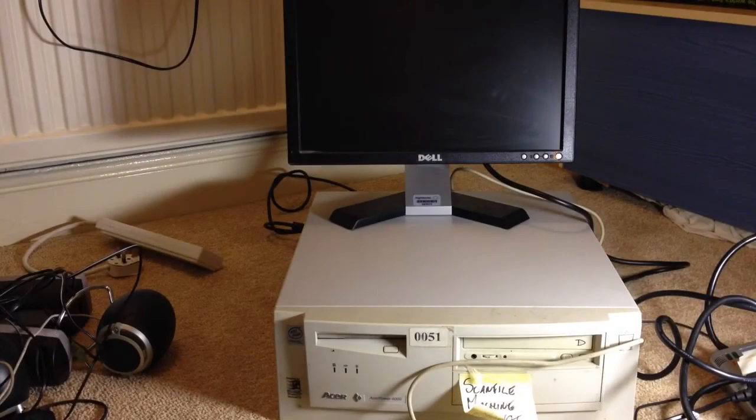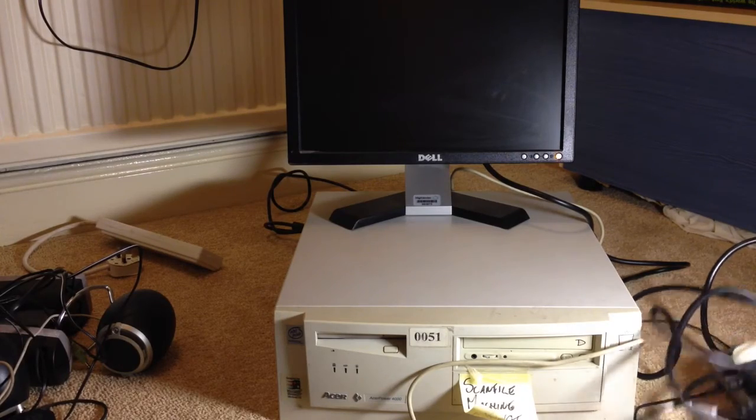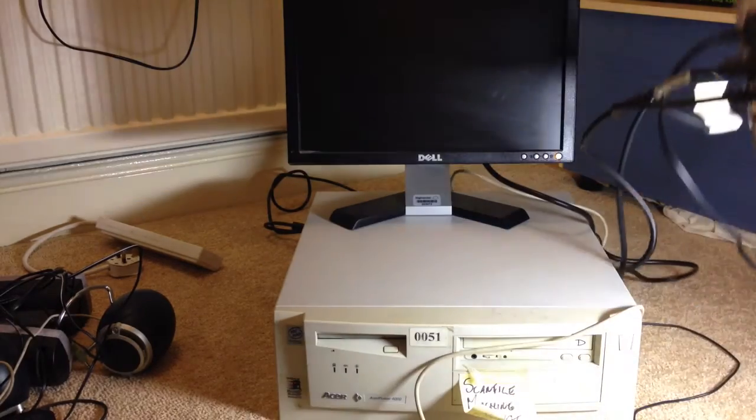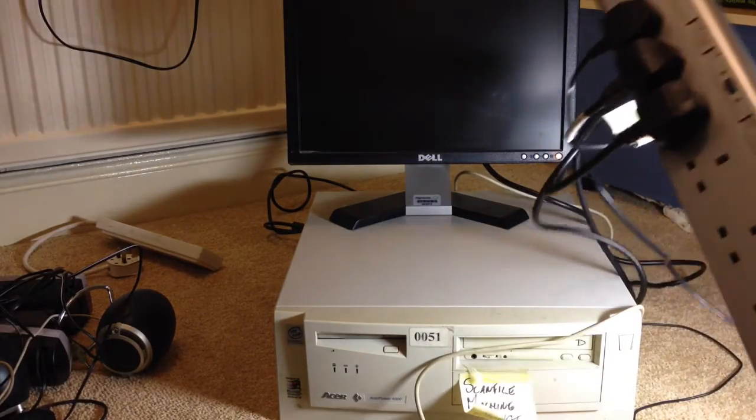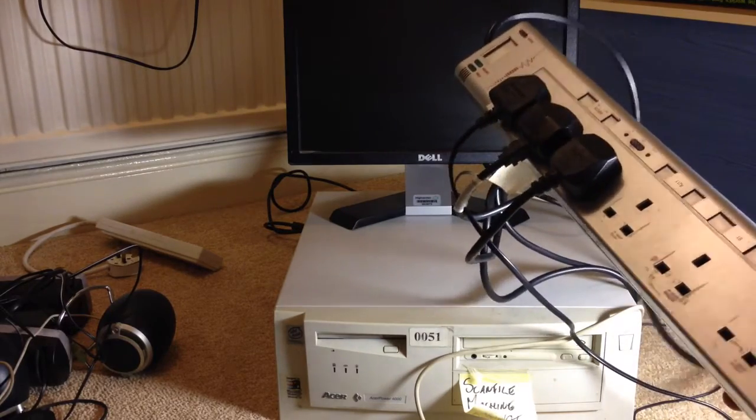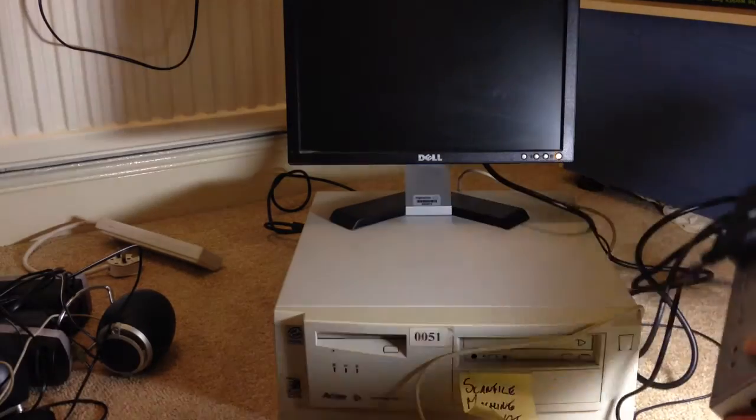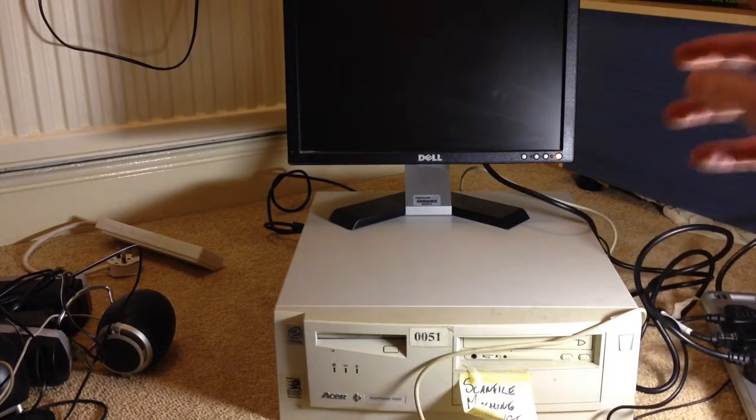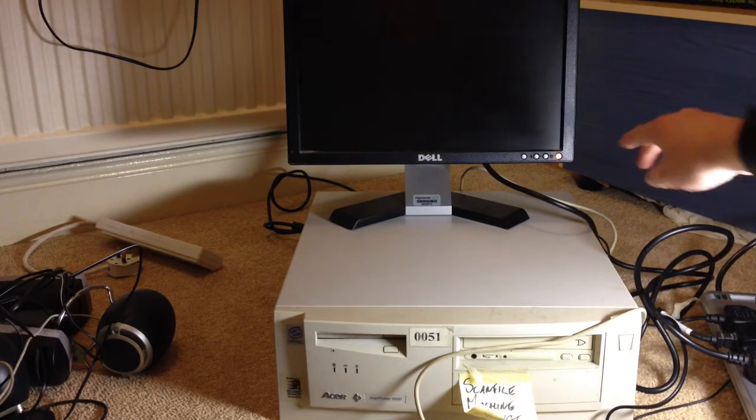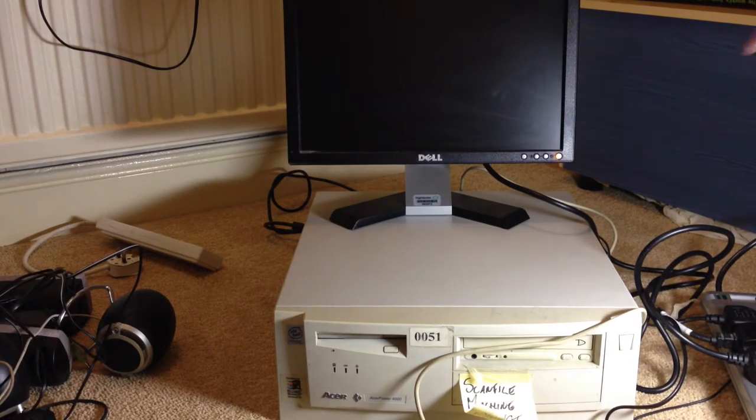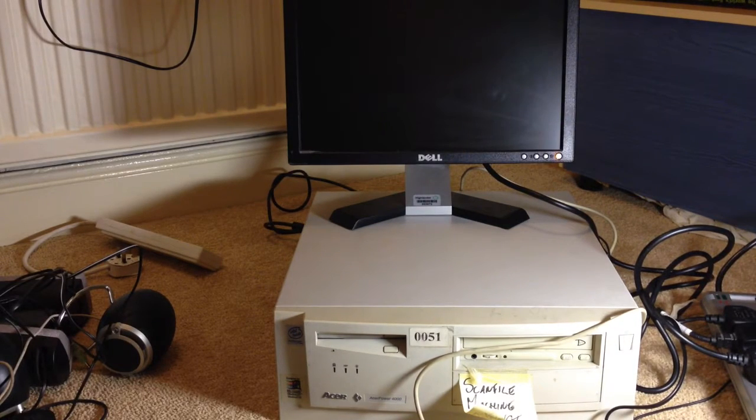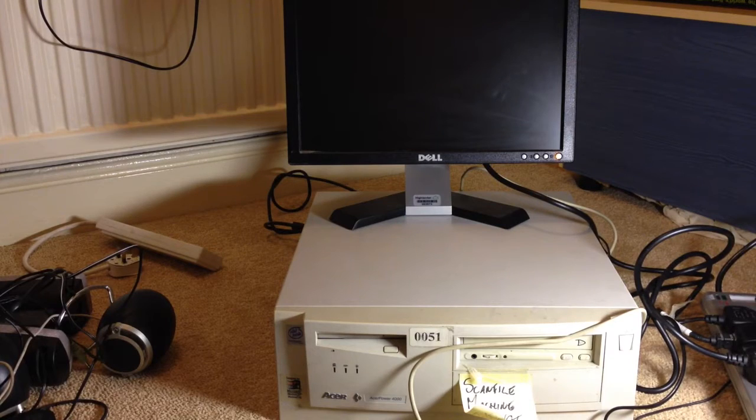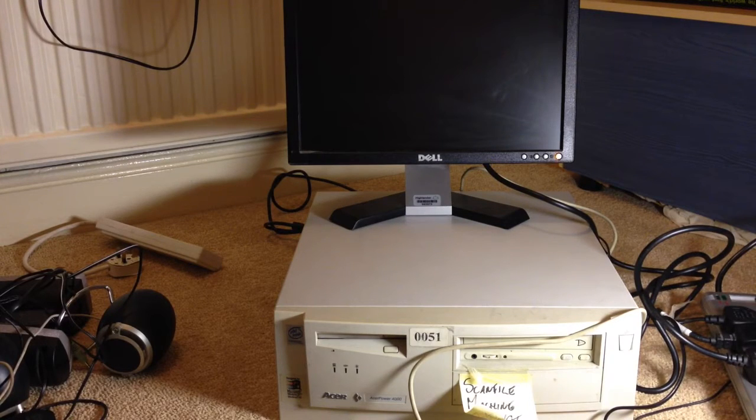So this is the very first power up since bringing it home, genuinely. I've plugged into this surge protected multi-gang extension, the monitor is alive, the standby light is on and in the words of UXW Bill, Smoke Test!